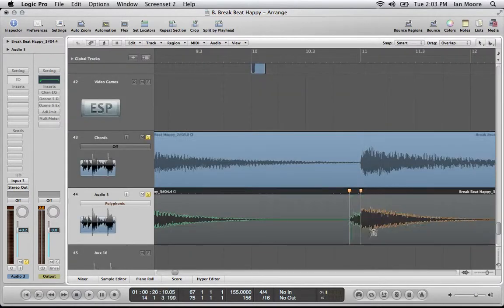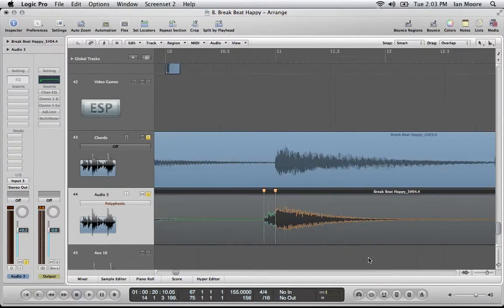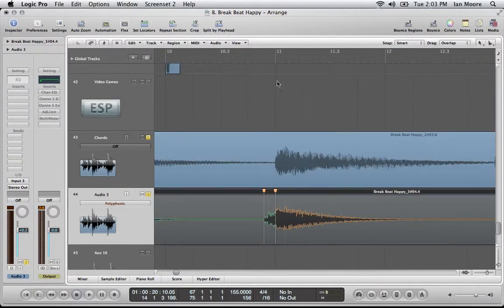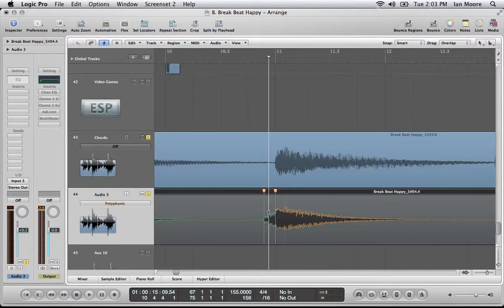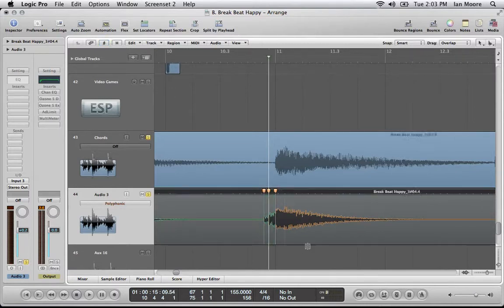And you don't want to move anything too far because then it starts to sound really weird. You'll get used to what it really takes. And we can see that we can make this note hit right on it if we want to, so that it's right on the quarters.